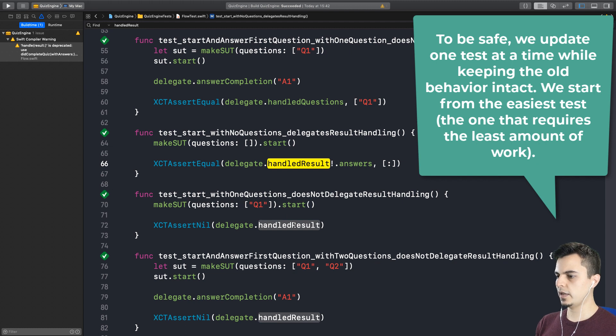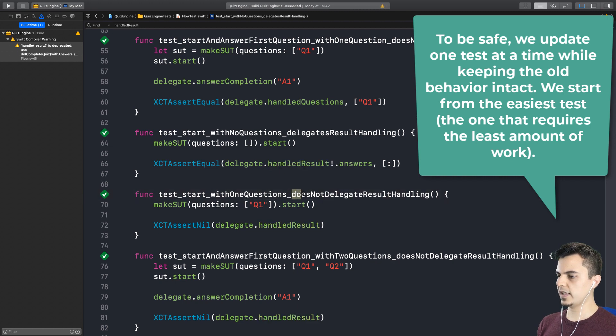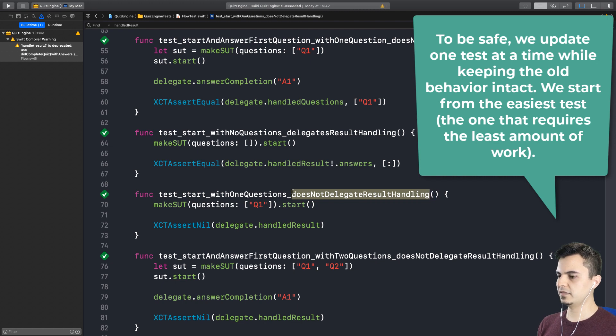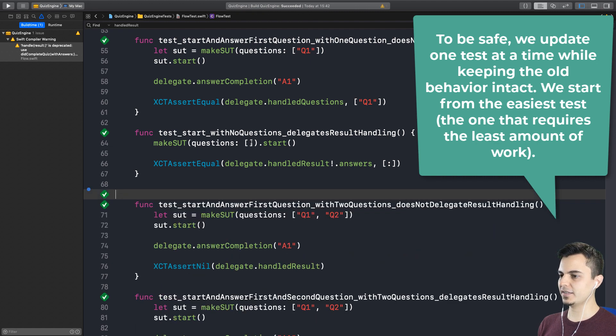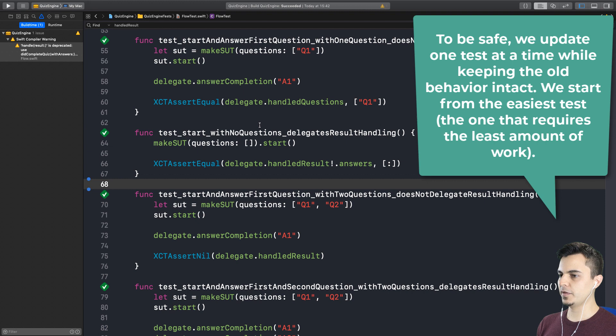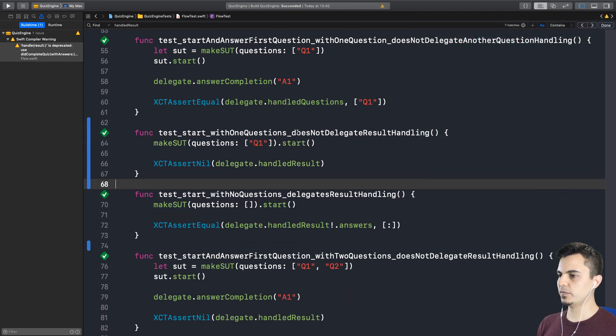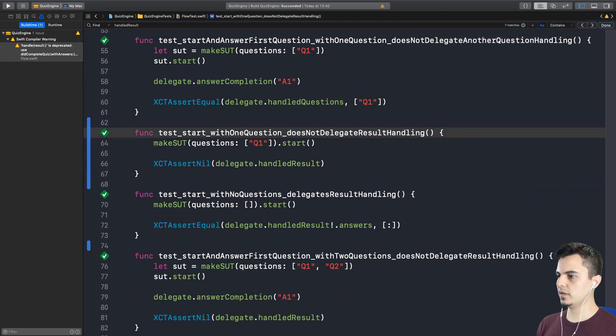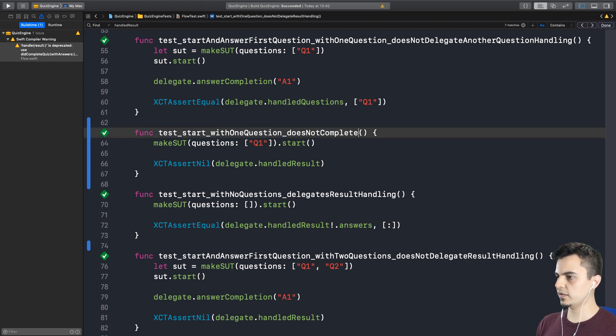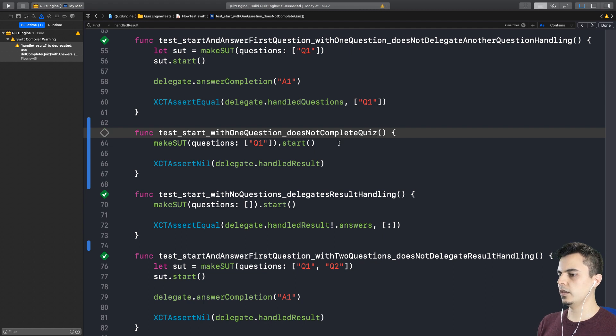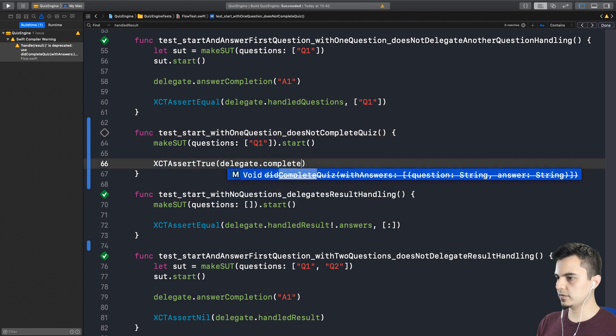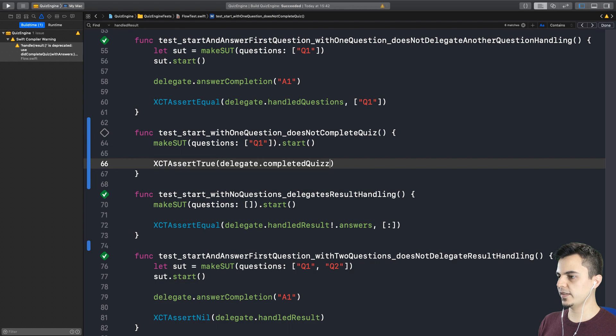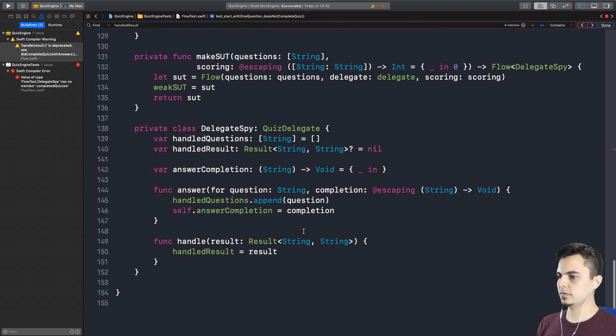So what is the easiest, I think, is the no questions. Or maybe the easiest one is the one that tests that nothing is called, so we don't need to do anything. So let me move this test above here. Let's start here. Start with one question. Does not. What is the new behavior? It's does not complete Quiz.